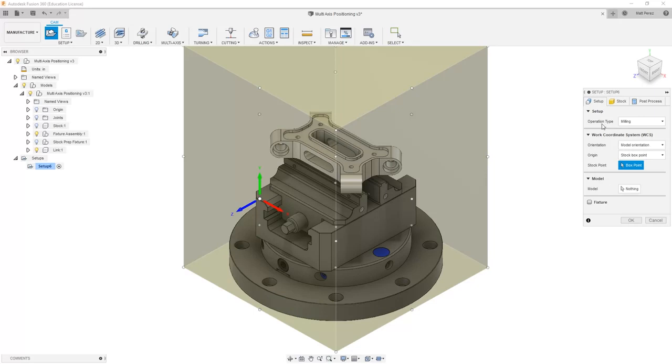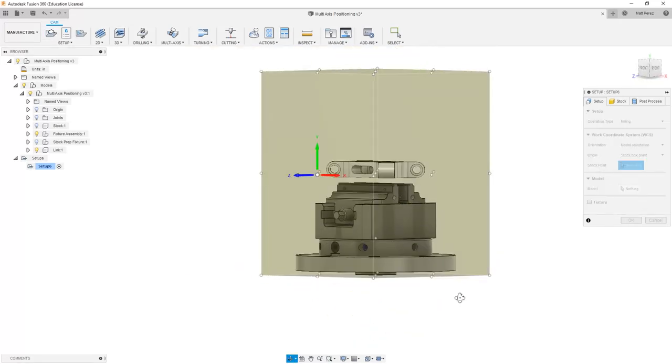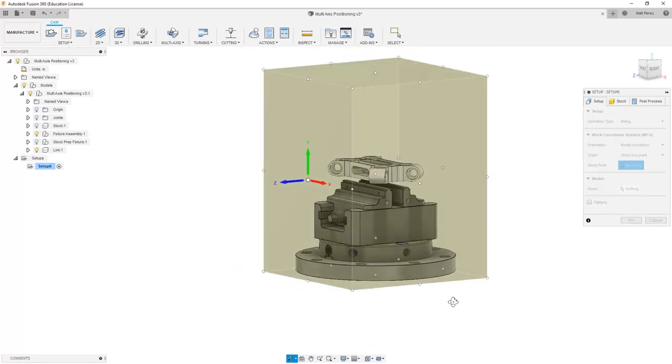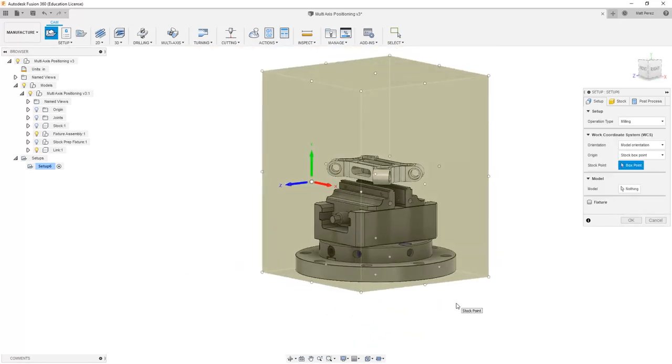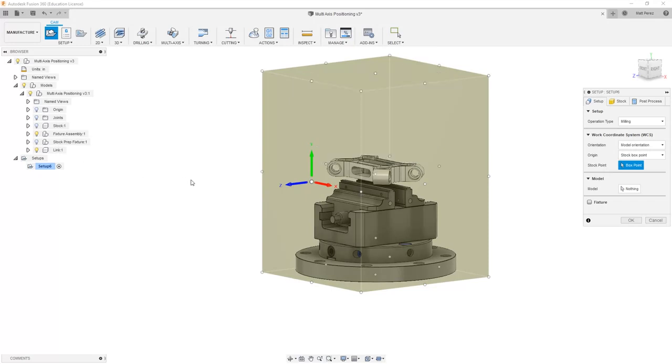The next thing that we want to do is identify the fact that on the screen the stock that's being created is bounding not only our part, which is link in this case, but also all of our fixtures. This is obviously not correct. We want to make sure that we're focusing on just our part.